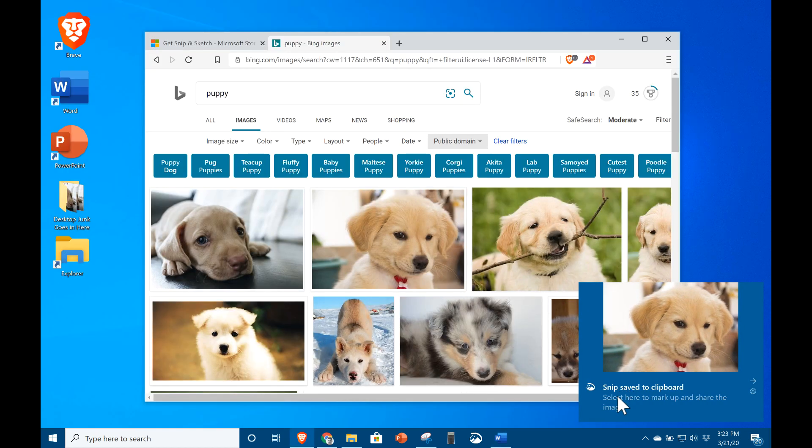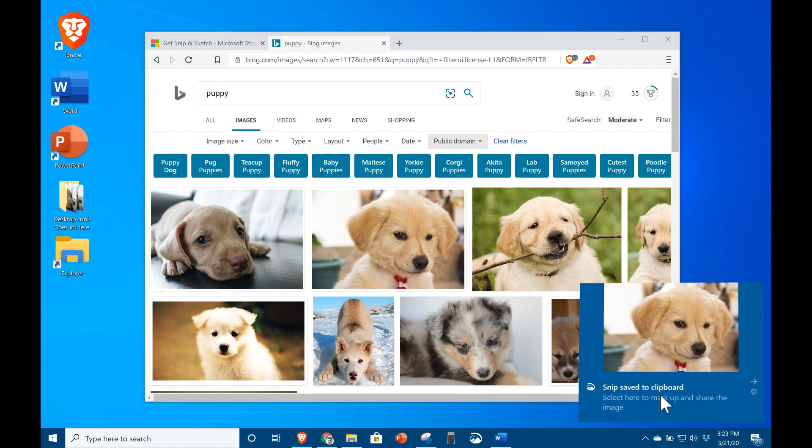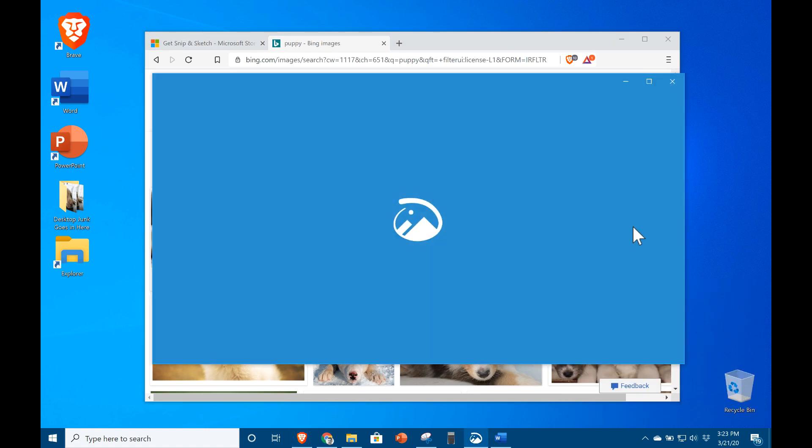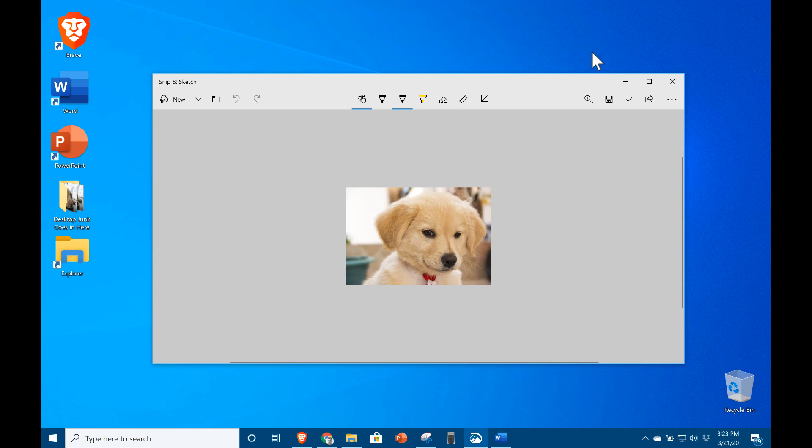Alternatively, you may choose to click on this link in the notifications, and it will be opened in a window for marking up and or saving as a file.